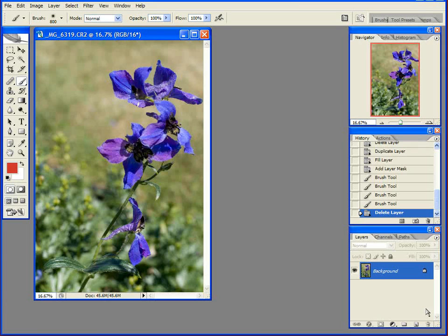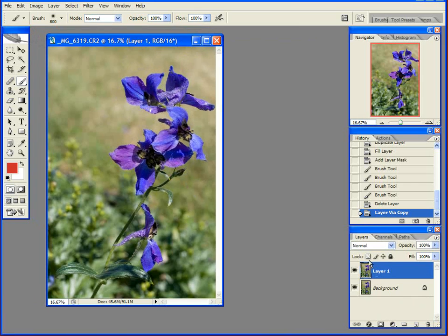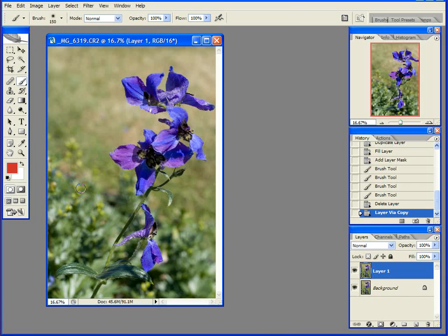Step one is always duplicate this background layer. I now have a second version of my image that I'm working on that I'm going to use to make my mask.